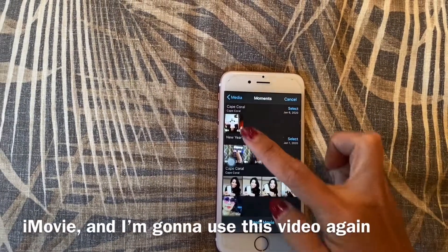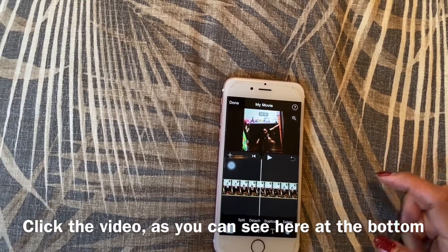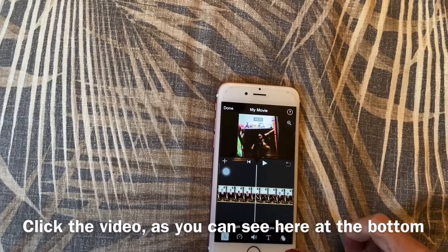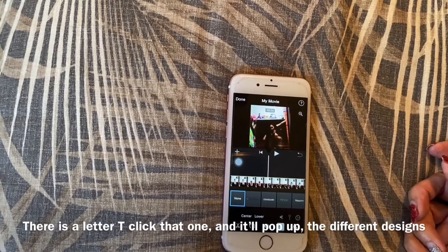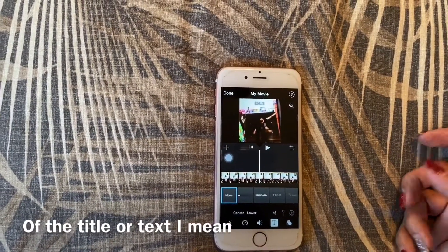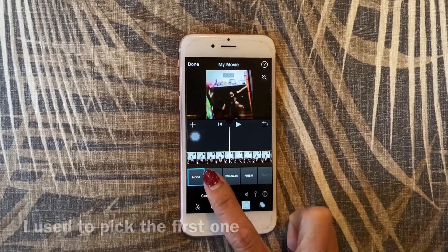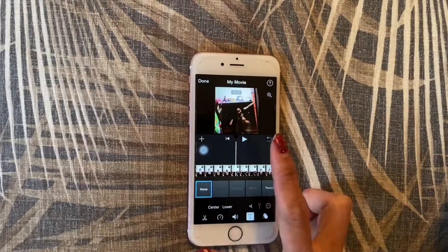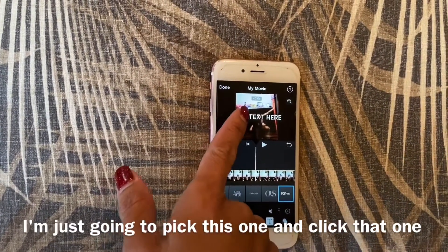I'm going to use this clip again. Click the video — as you can see at the bottom there is a letter T. Click that one and it'll pop up the different designs for the title. I used to pick the first one especially when I do multiple words, like when you do a caption, but because we are talking about the title I'm just going to pick this one and click it.